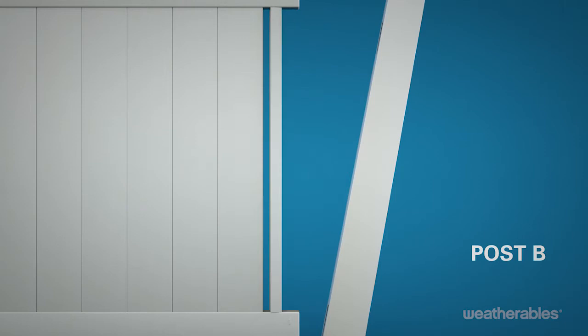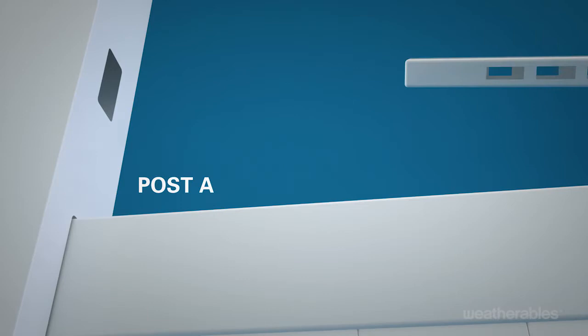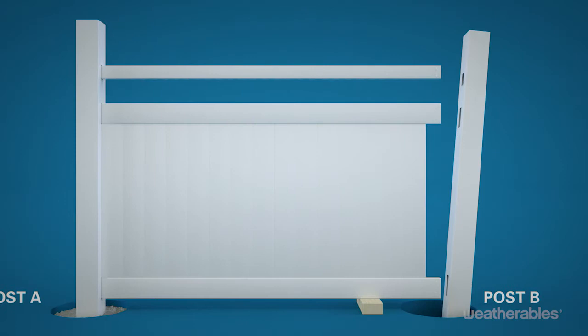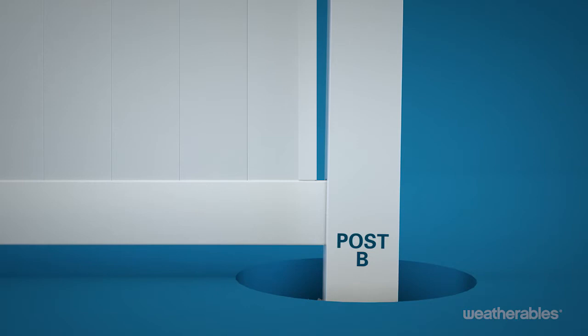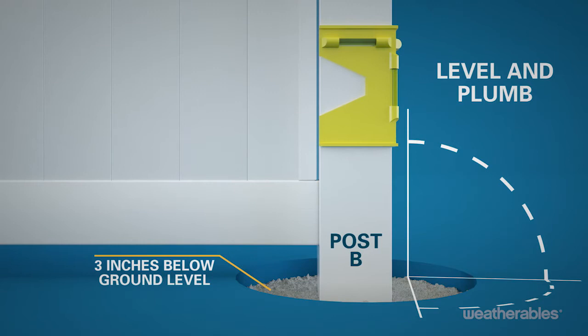Then slide the top rail into post A making sure that the larger routed holes face the ground. Next, slide the bottom rail followed by the mid and top rails into post B. Pour concrete around post B to about 3 inches below ground level, level, and plumb.